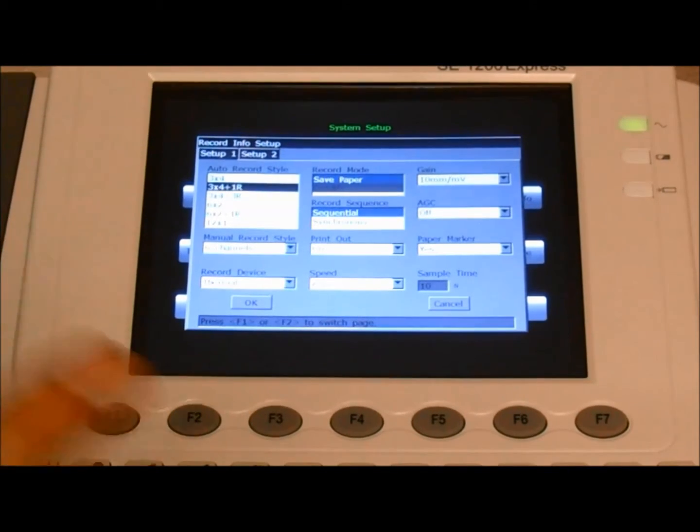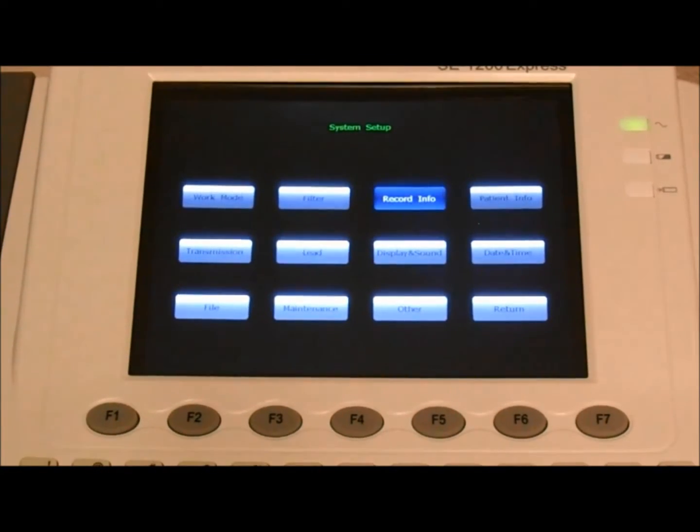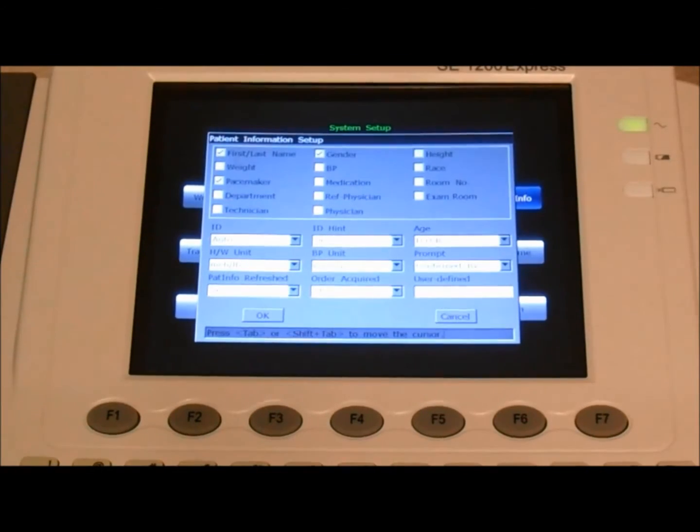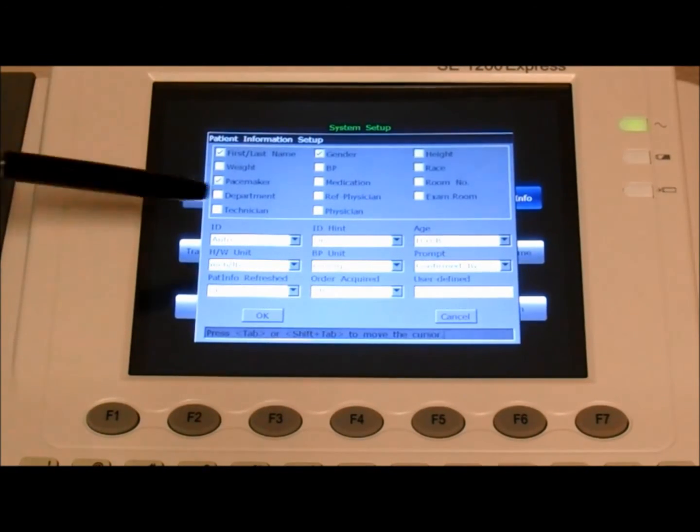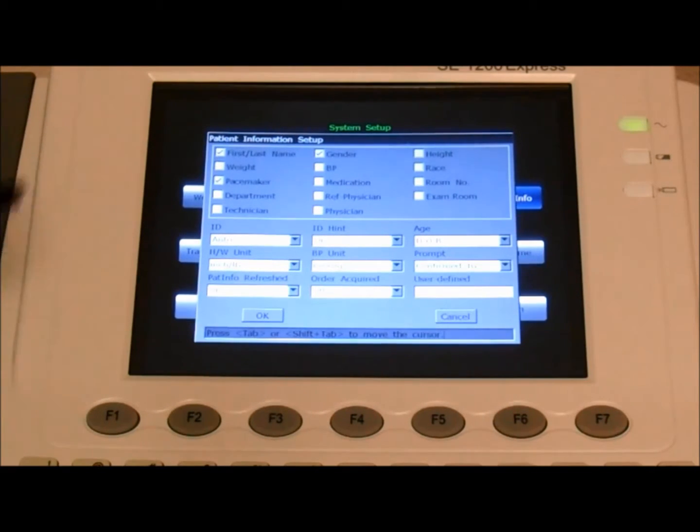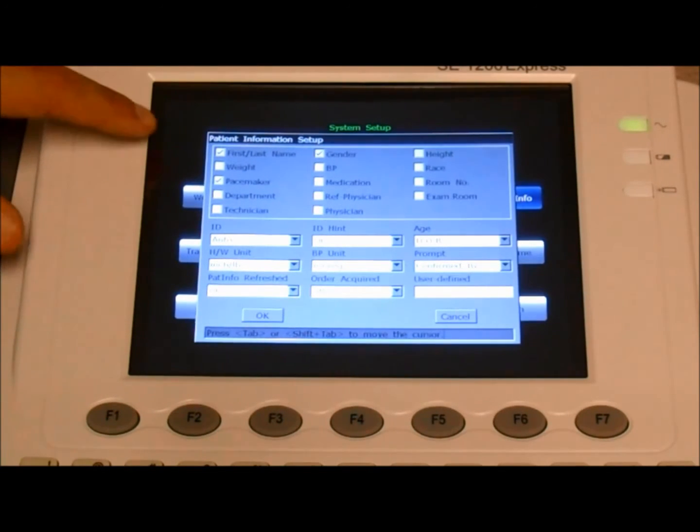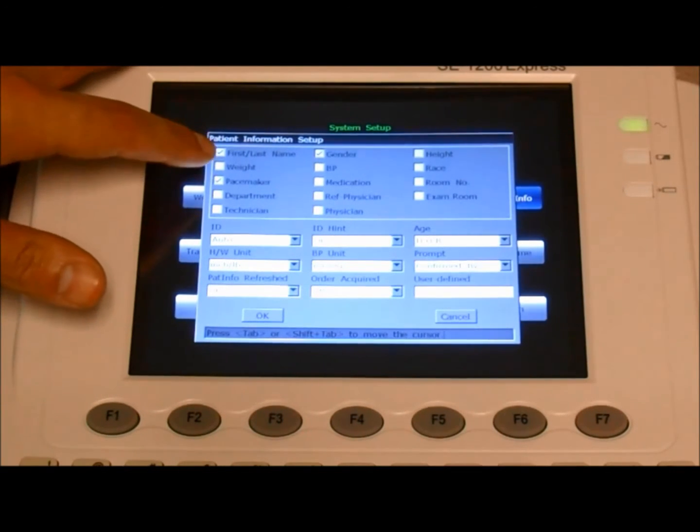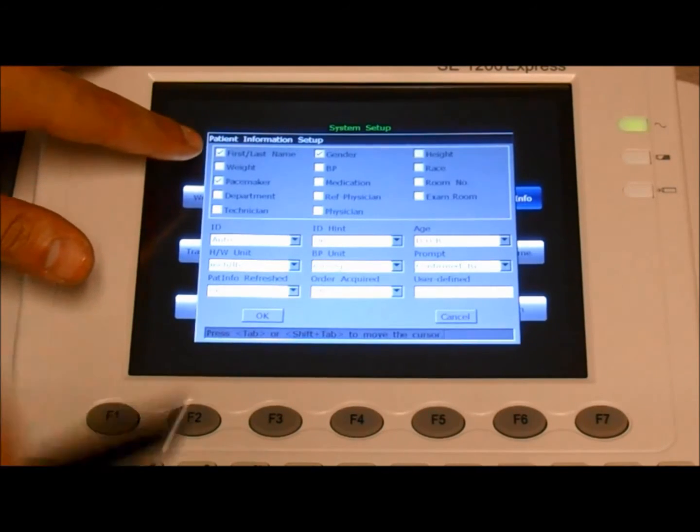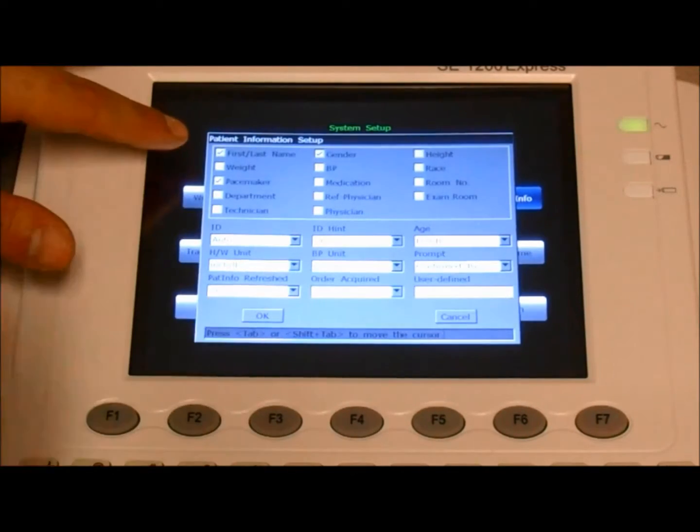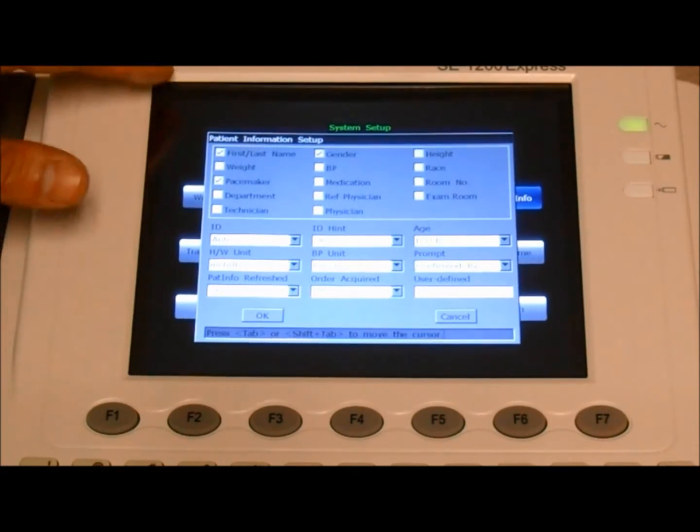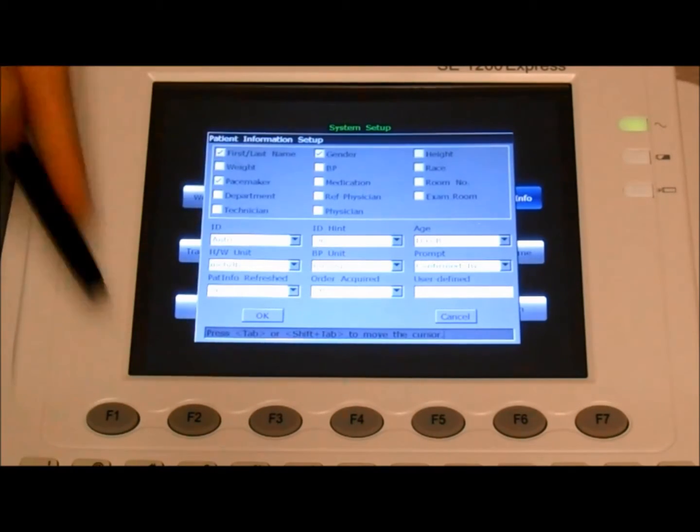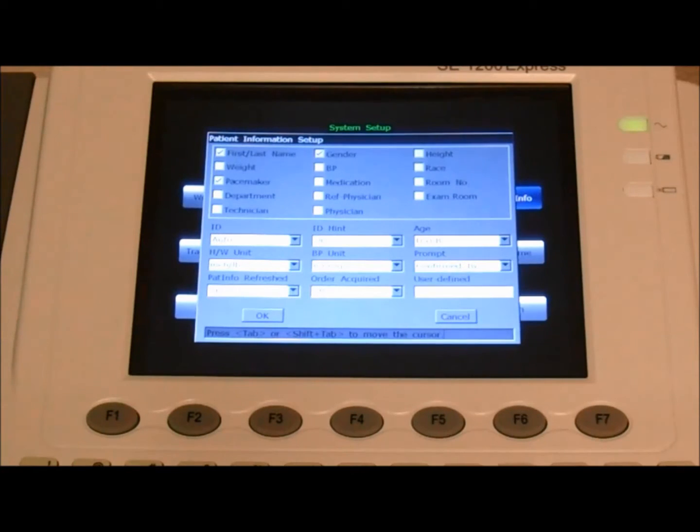So once we check those three settings, press enter, and finally enter patient info. So under the patient info setup, we can control what information input boxes are included when we enter the information. For example, we have first and last name checked. This means that the customer or the operator can enter the first and last name of the patient. And there's various different options that we can include or not include, depending on user preference.